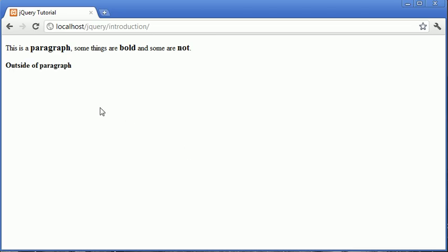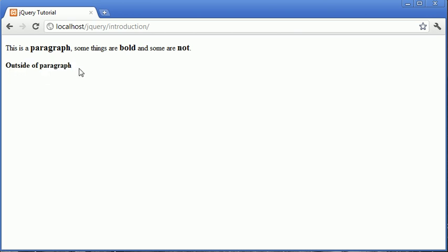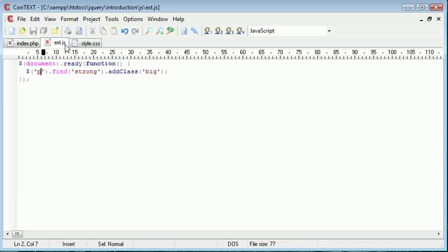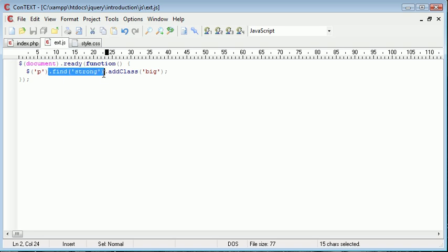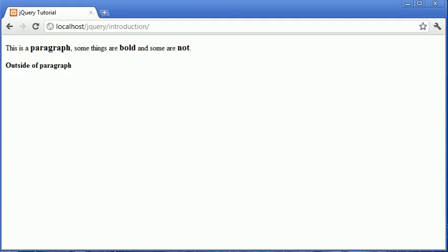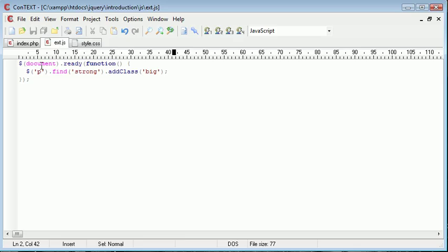We can say just outside of paragraph. Now when we refresh you can see that this is bold, i.e. strong, but the text size hasn't been increased. So what we've been able to do here is any strong tag inside of p. So we found any strong tag inside of any p element and we've added the class to it, but we've ignored anything out of this bounds.